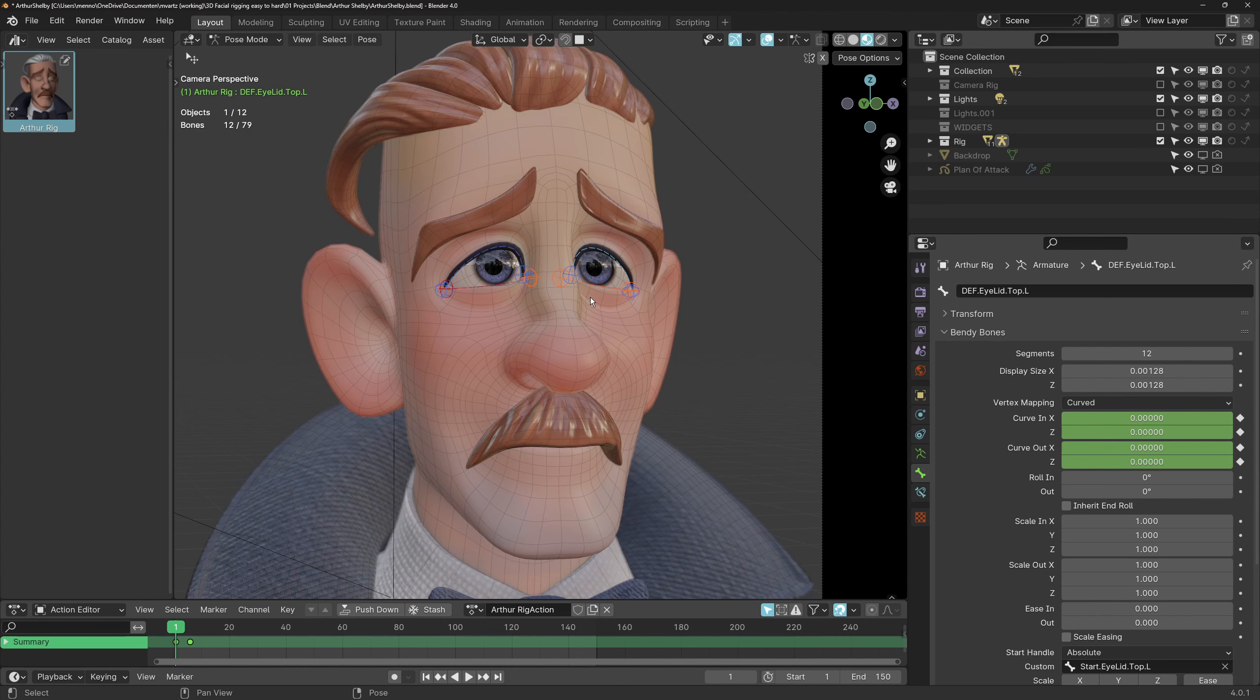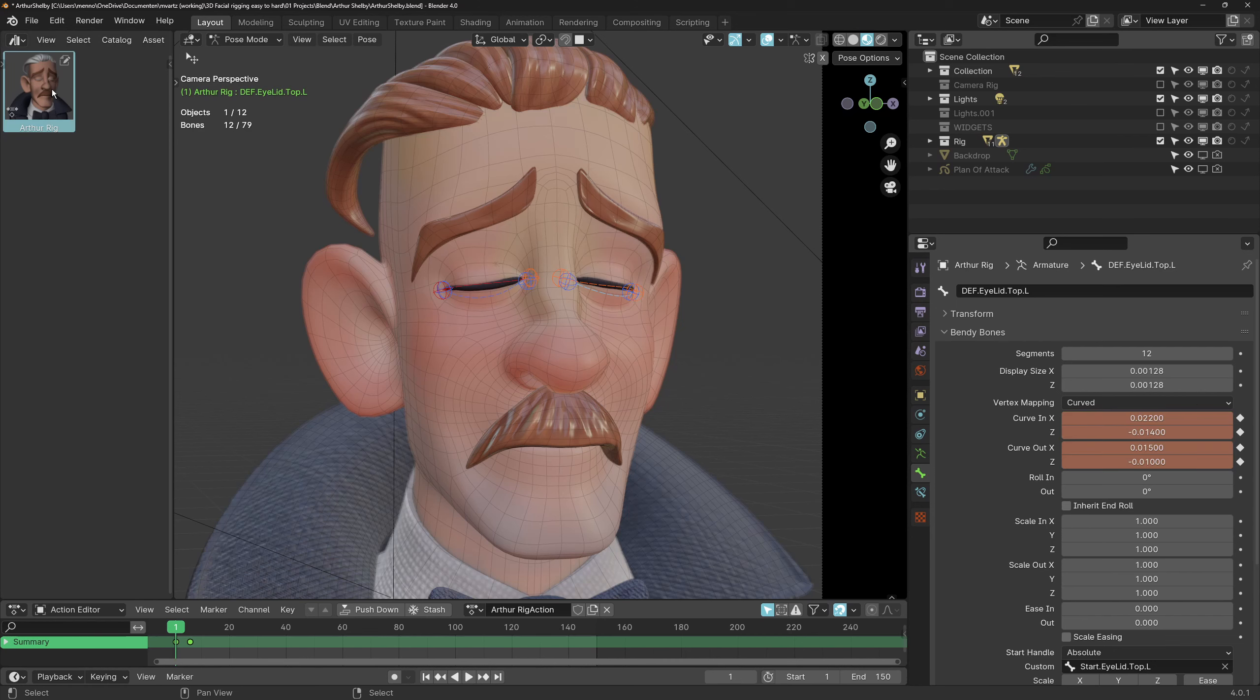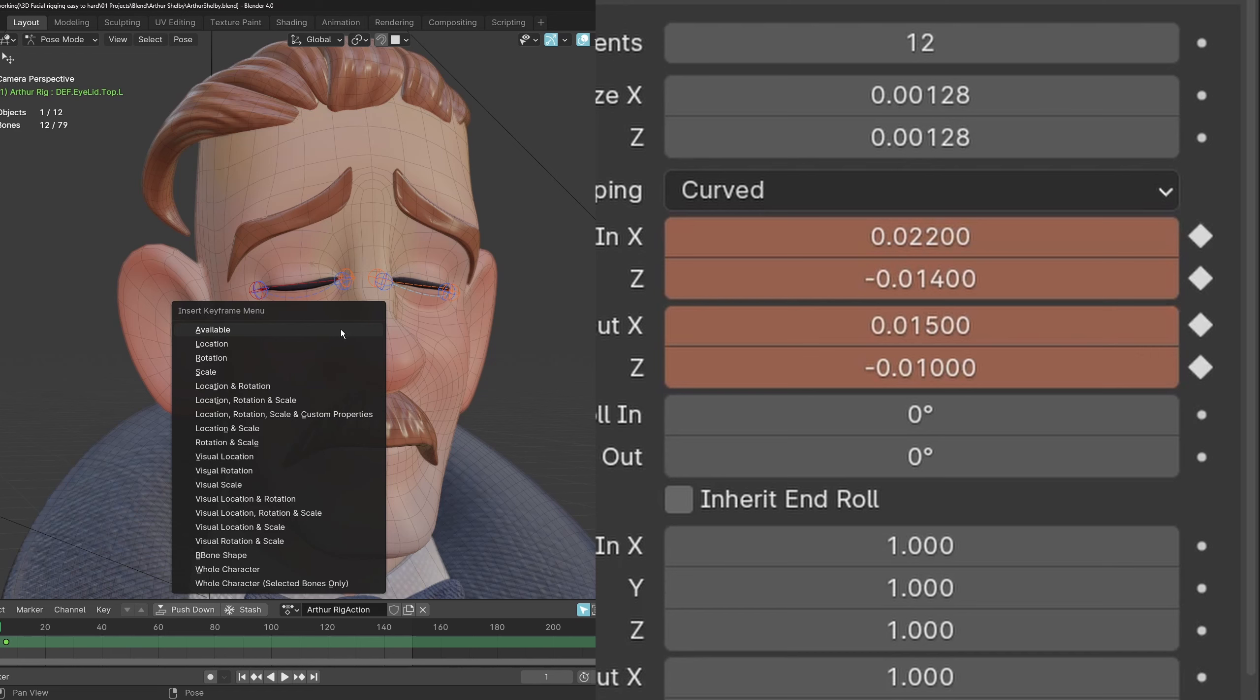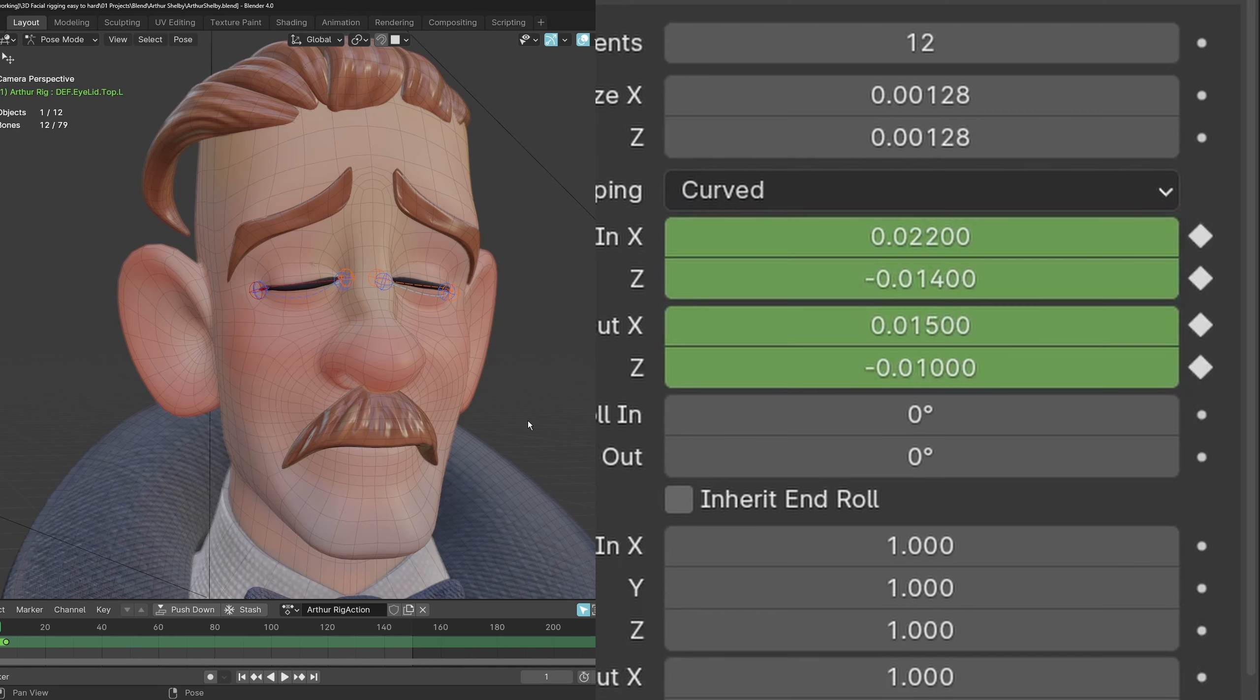Double click the pose asset to apply it to your model. You can see the values change here on the right. Then when you key all the available channels these channels will be keyed too.